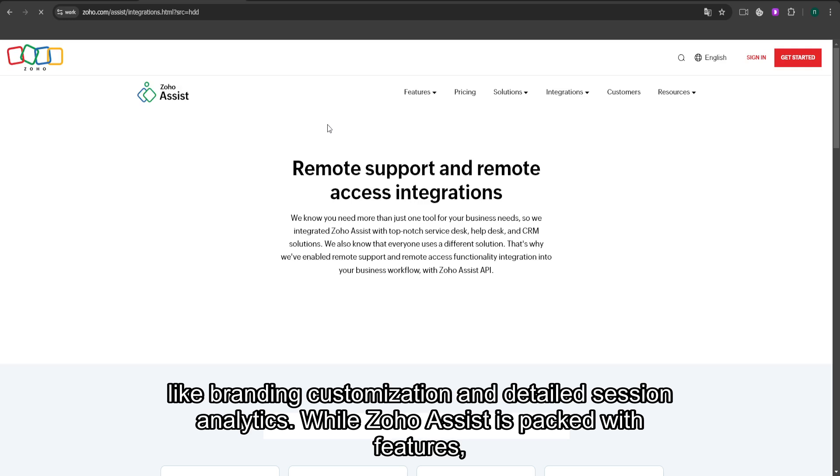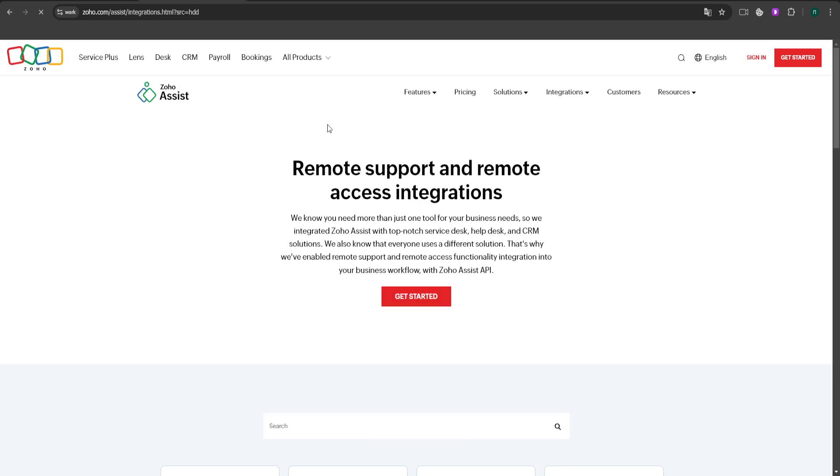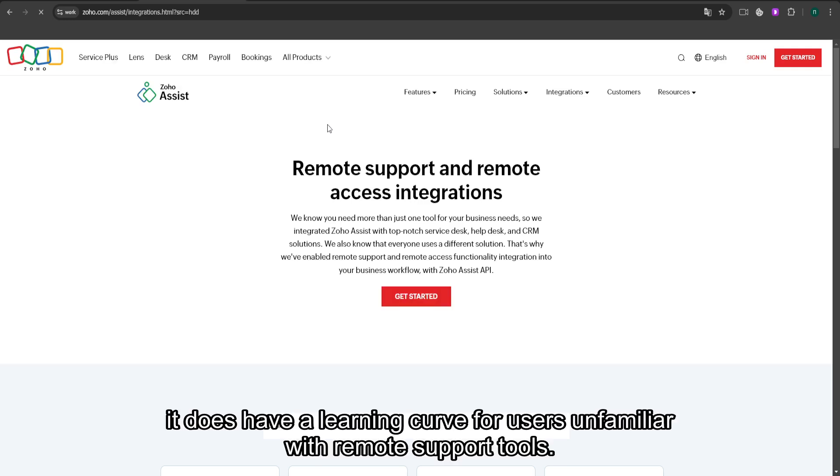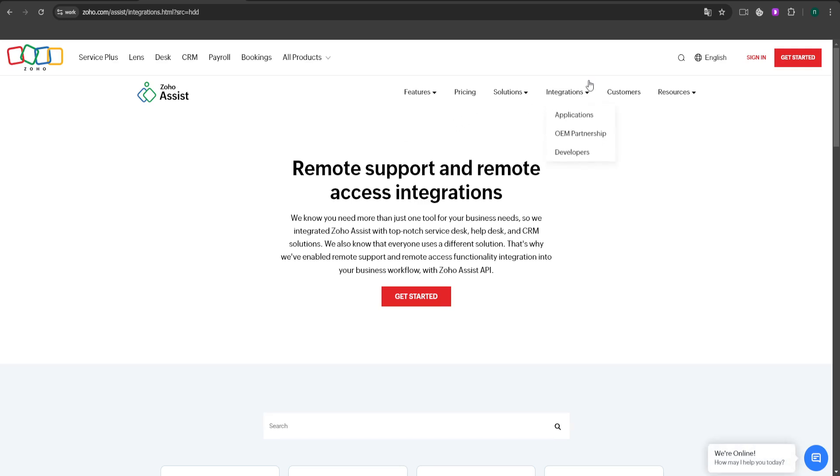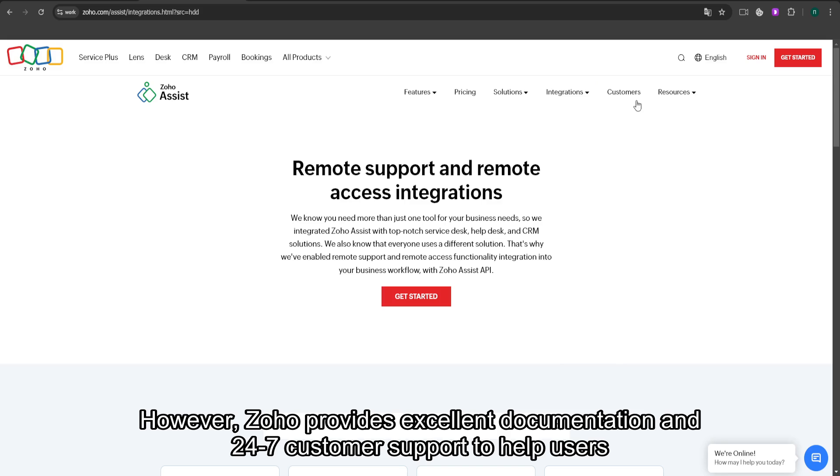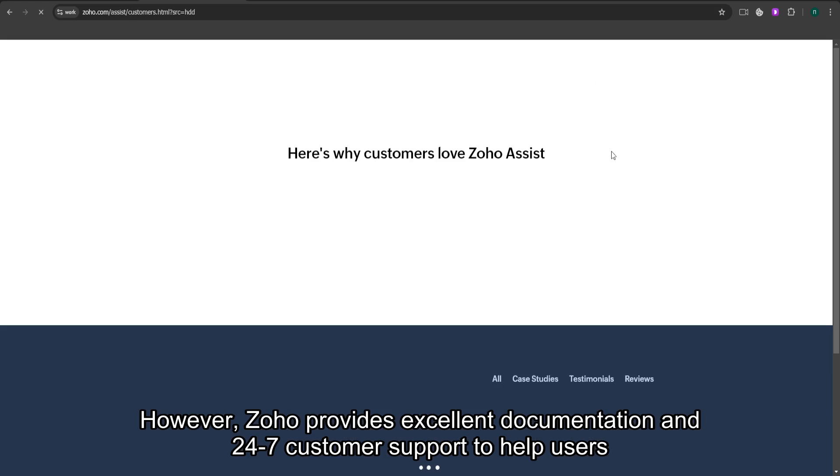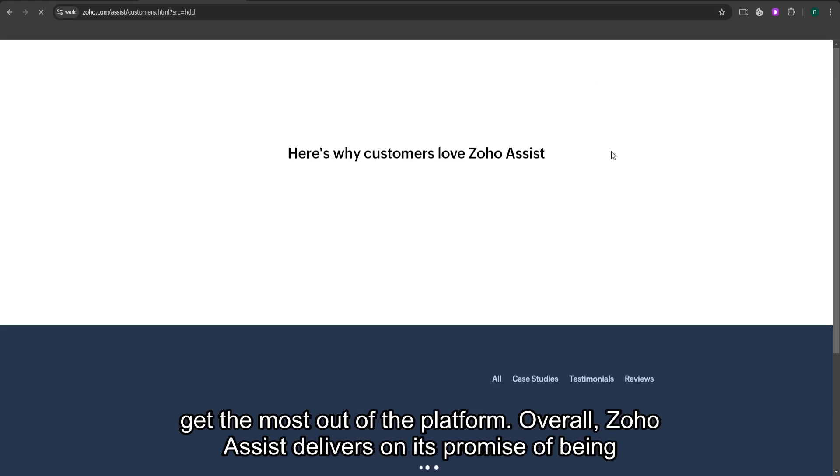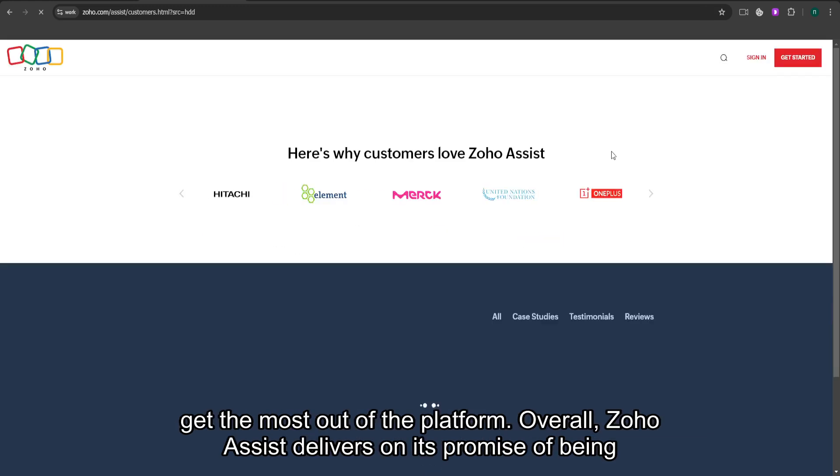While Zoho Assist is packed with features, it does have a learning curve for users unfamiliar with remote support tools. However, Zoho provides excellent documentation and 24-7 customer support to help users get the most out of the platform.